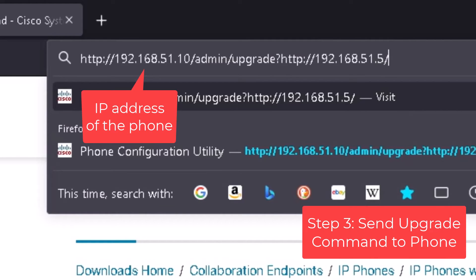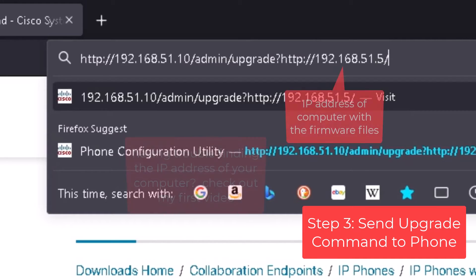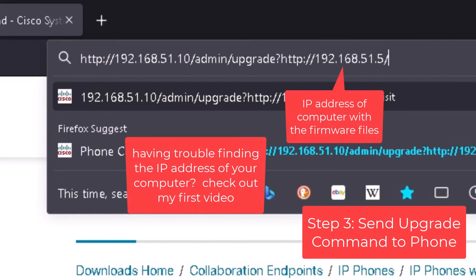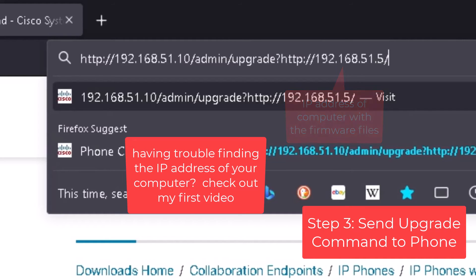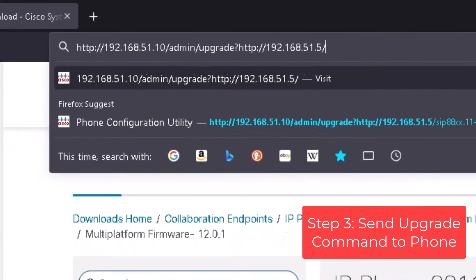So remember we saw that just a moment ago in status forward slash admin forward slash upgrade question mark HTTP colon forward slash forward slash and then the IP address of your computer where your files are. And then forward slash and we need the dot loads file from that firmware version folder.